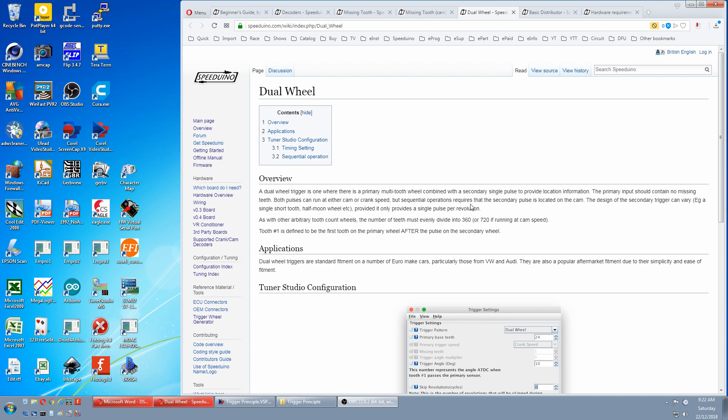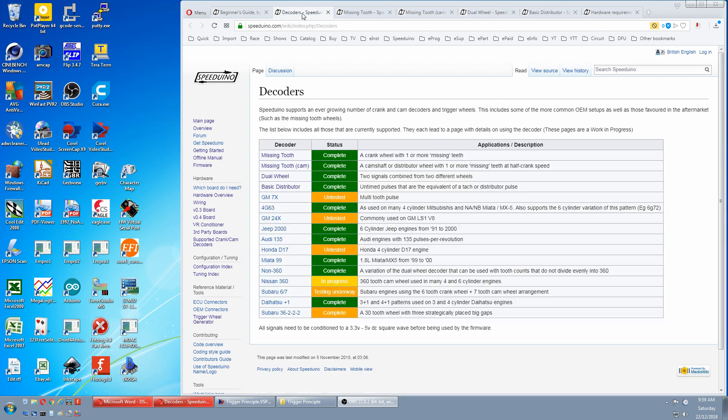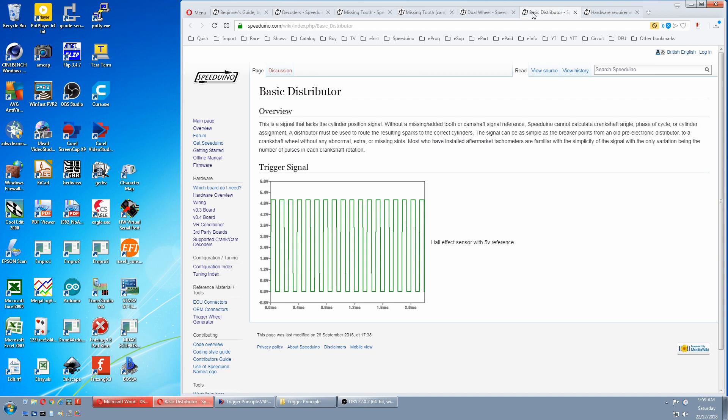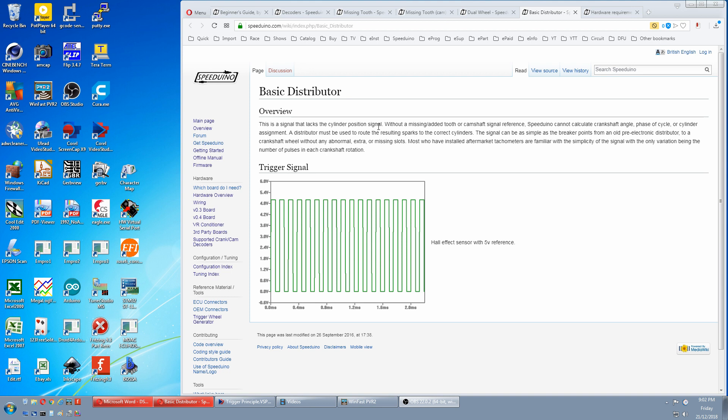Back to the decoders. Next is basic distributor, and that's here. Basic distributors give minimal information to Speeduino. There is only one pulse per cylinder, so it only has a number of teeth equal to the number of cylinders. But the biggest kicker, there is no cylinder position signal, so Speeduino never knows where to fire the first one. So the only way to distribute a spark to the correct cylinder is use a rotor button and distributor cap to physically direct the spark to the correct cylinder.